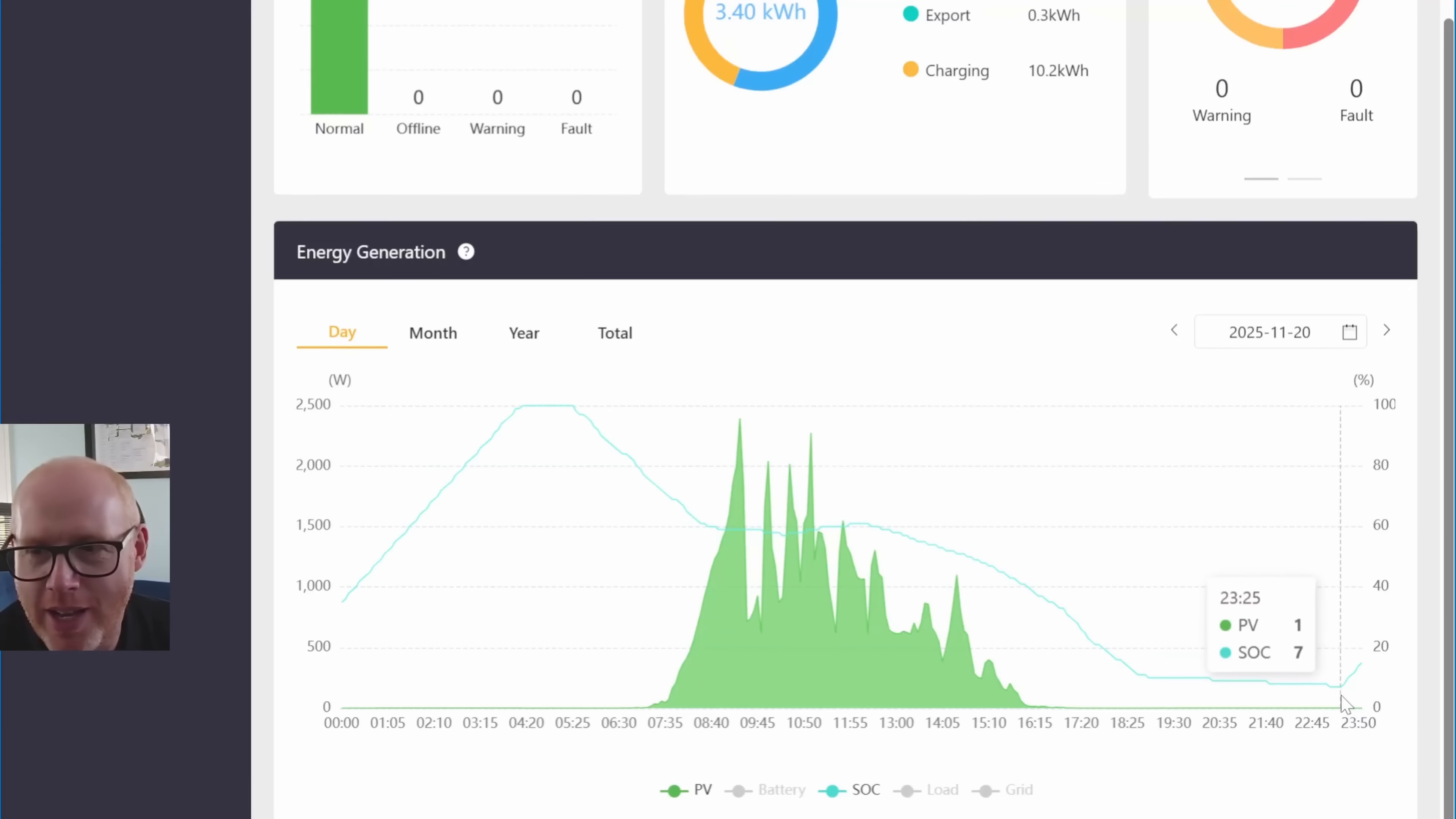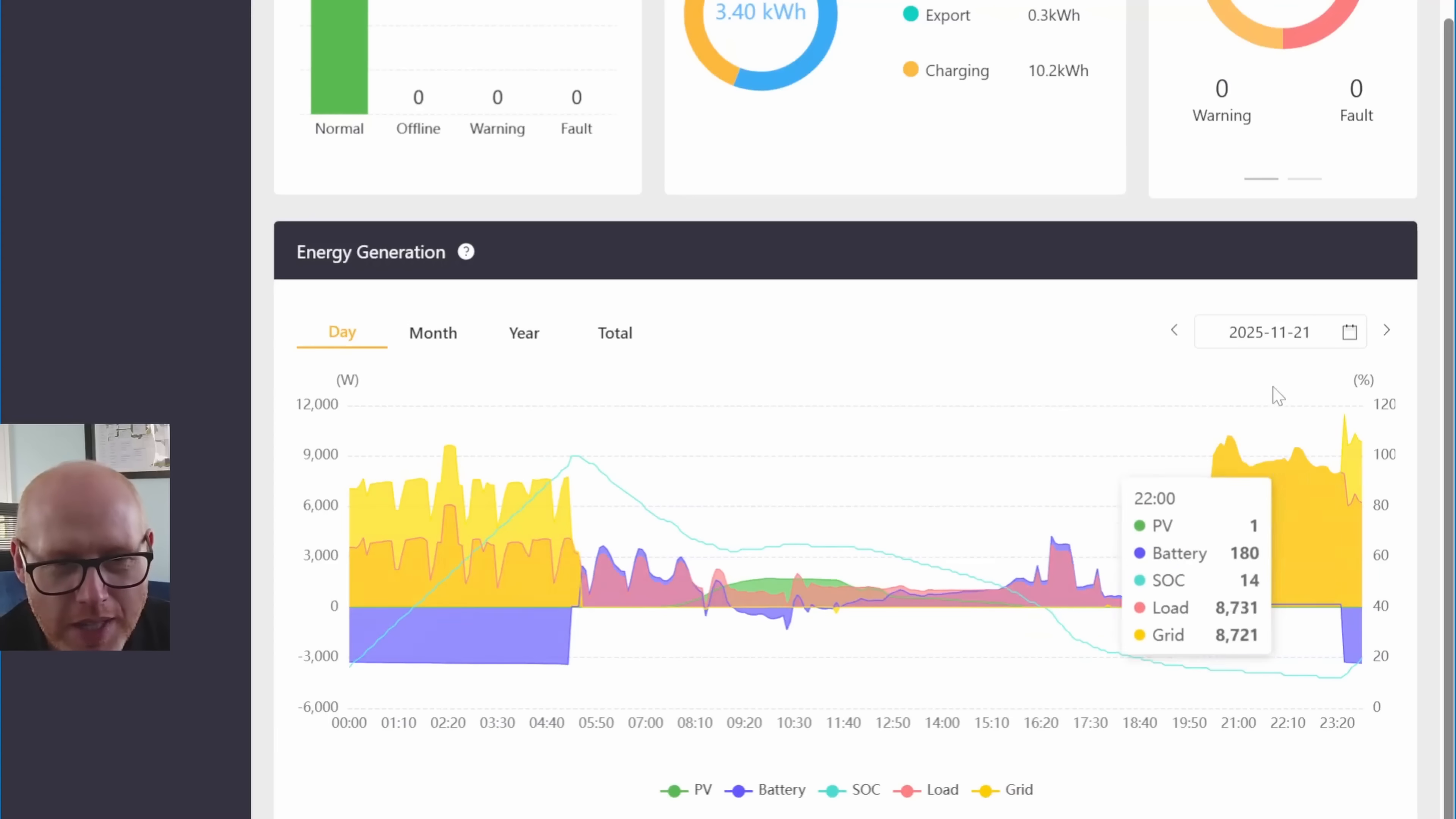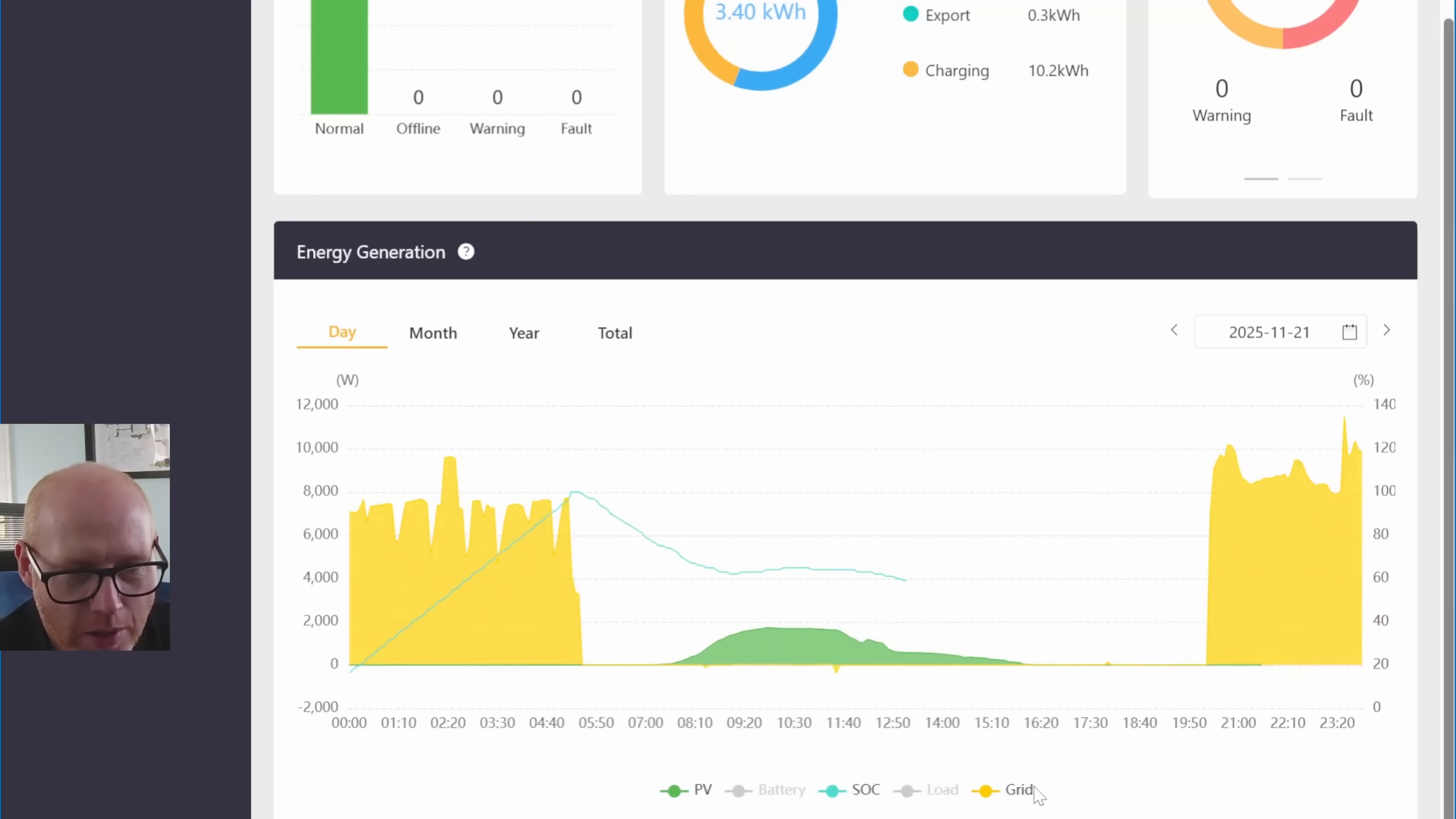Luckily, the recharge period kicked in and it quickly recharged back up for use on the 21st, which again we discharged down to 12%. Similar sort of scenario. This day may be a better day.